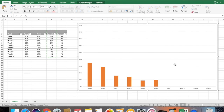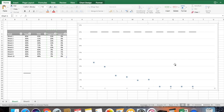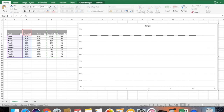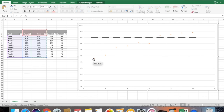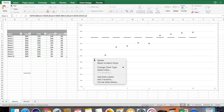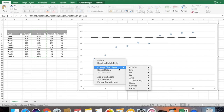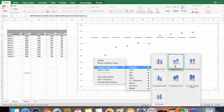Before bringing the 'Target Below' value in, make sure you bring the sales value first. Select the sales value, copy it, and paste with Ctrl V onto the graph. Now convert the scattered plot into a stacked column.